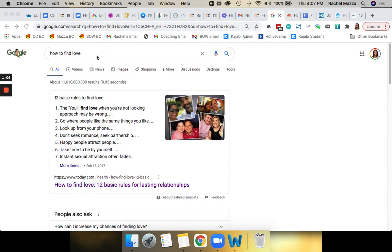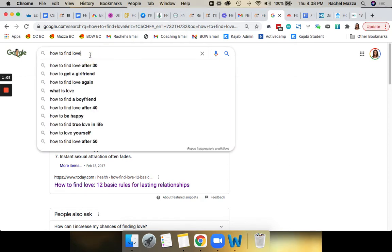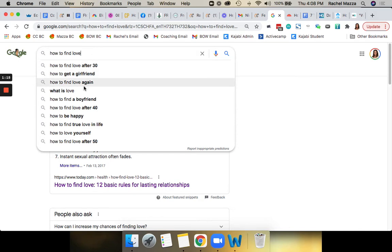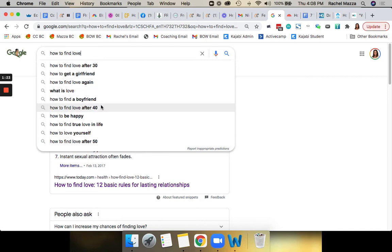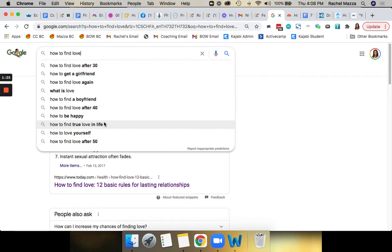So what I did is Google a keyword phrase that I think people in this industry would search for organically, like 'how to find love.' And if you click on it, Google will give you other suggestions for what people are searching for. These are common search terms: how to find a boyfriend, how to find love after 40, things like that. How to find true love, how to find love after 50. So these are all gold because you can go and look for these kinds of terms and you know what people are searching for.